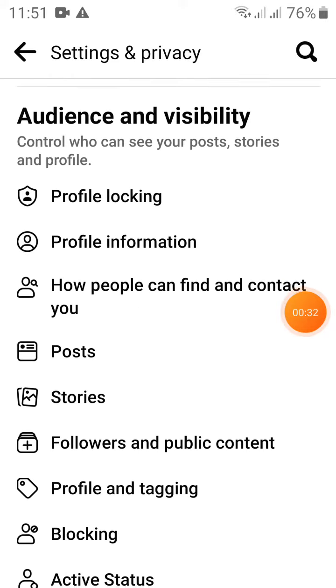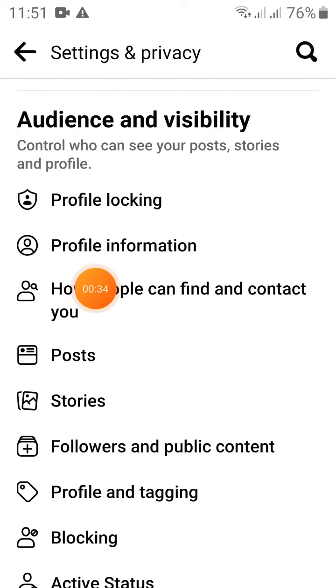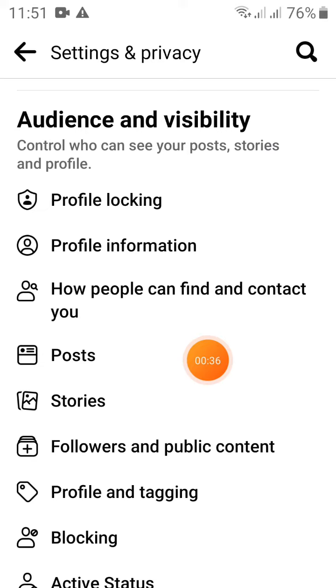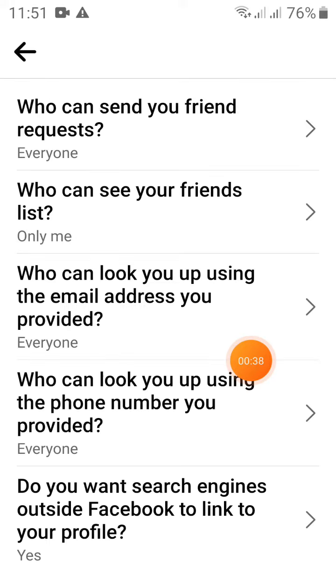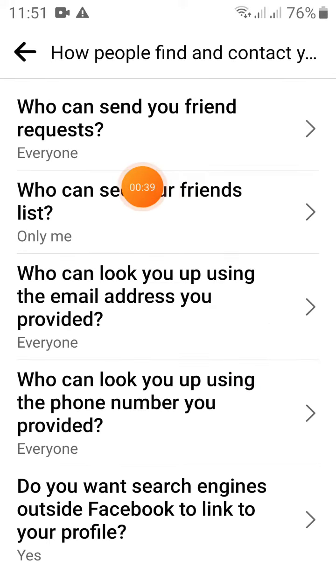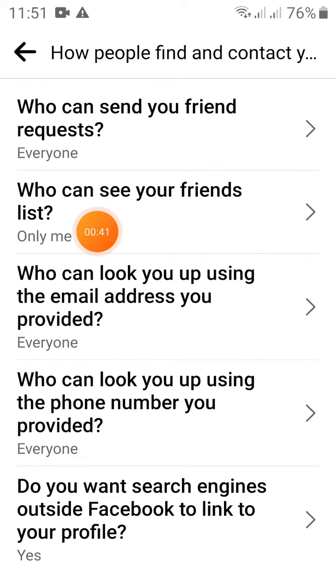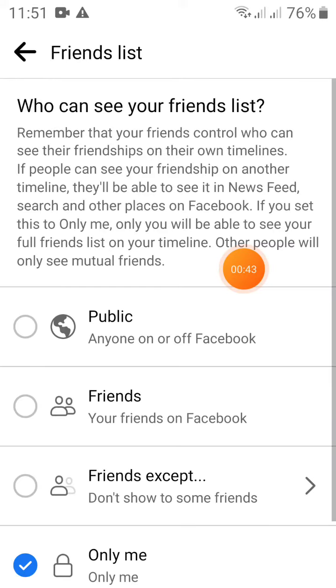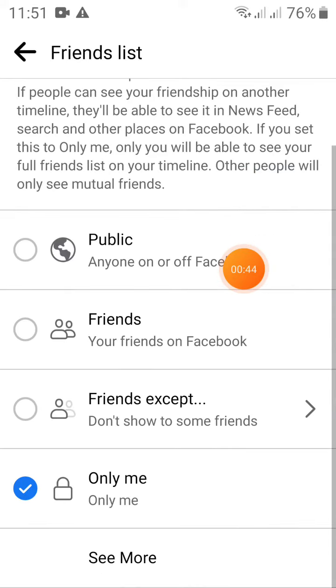The option you need is Audience and Visibility. There are 3 options here. You can find the contact settings and click on the two options to control who can see your friends list.